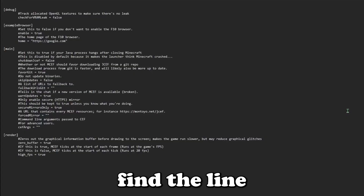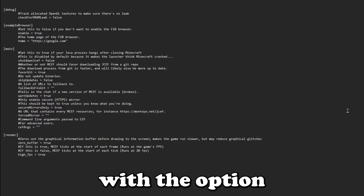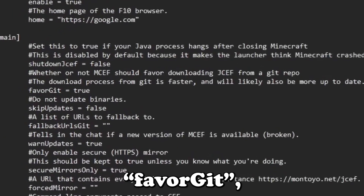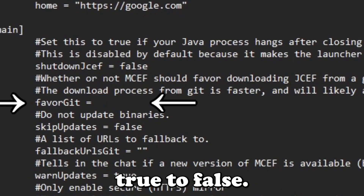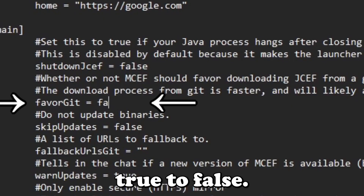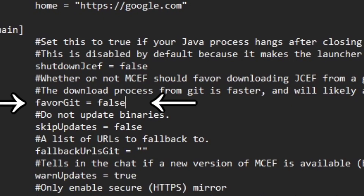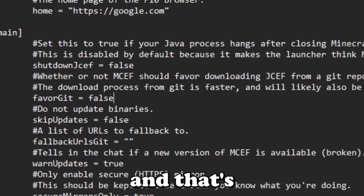Now just find the line with the option 'favor_git' and change the written value from true to false. Save the file, and that's basically it.